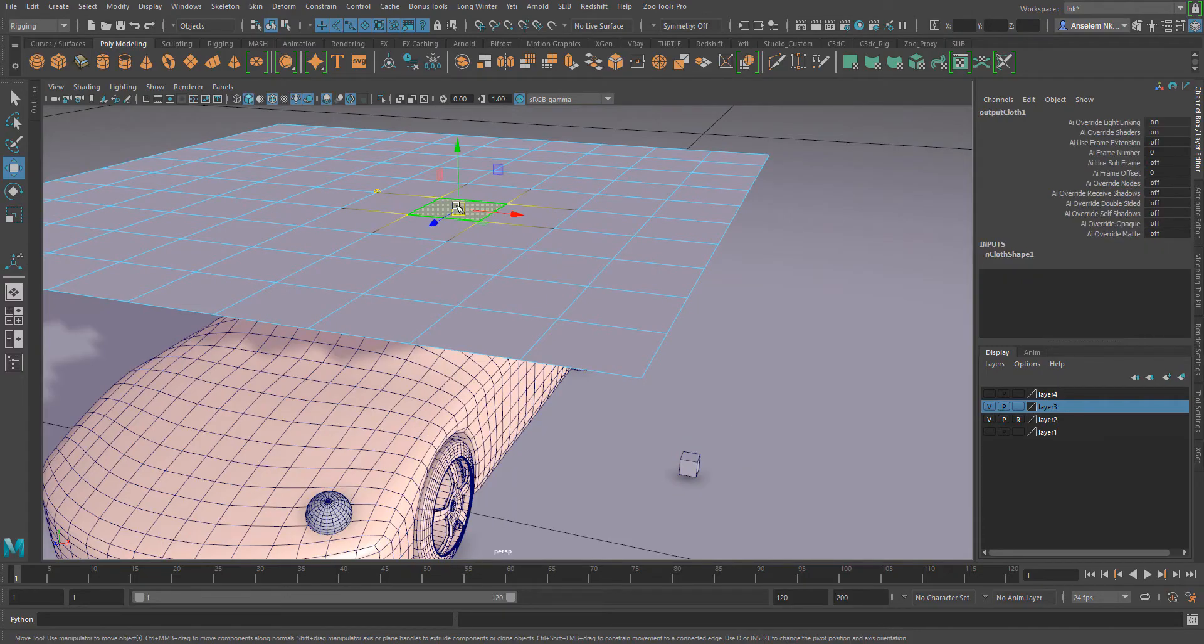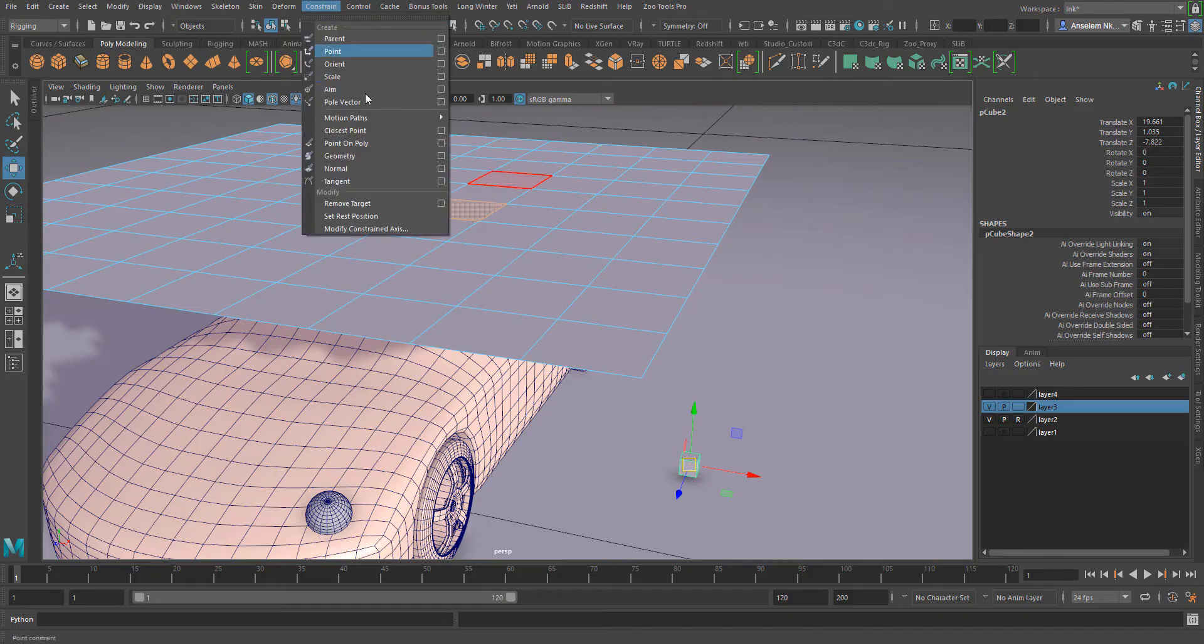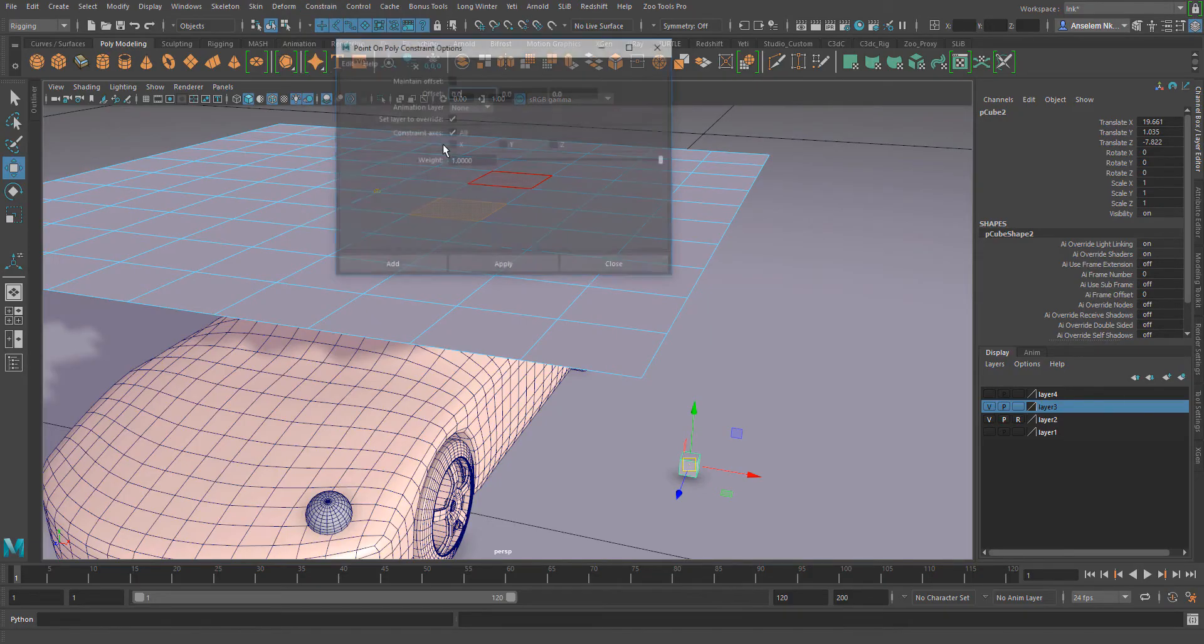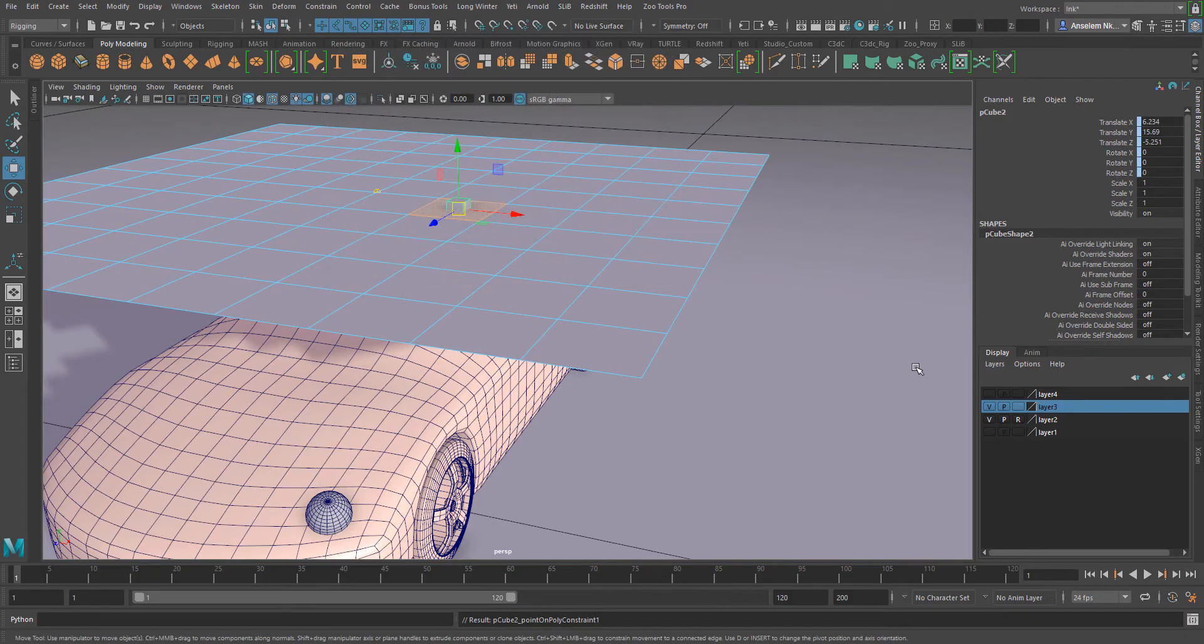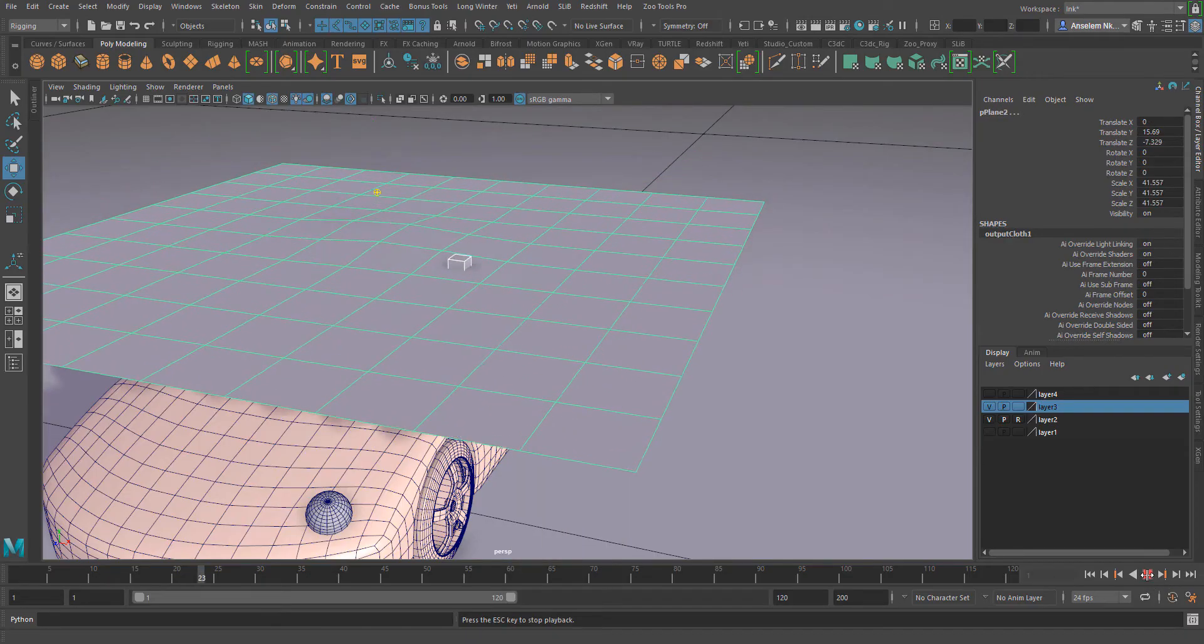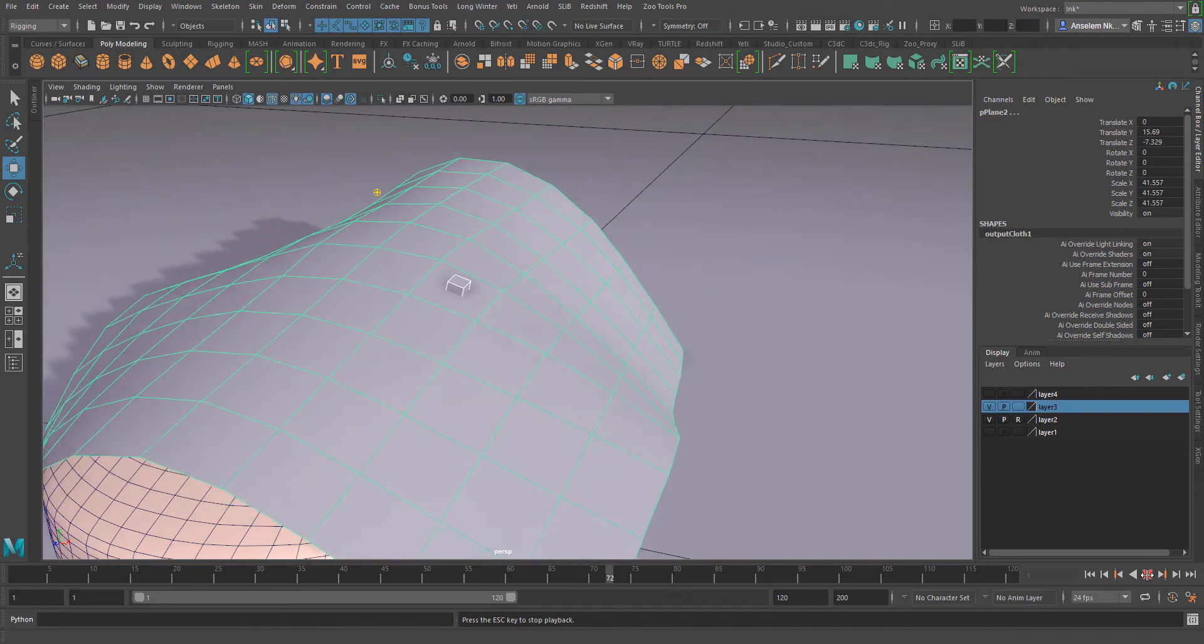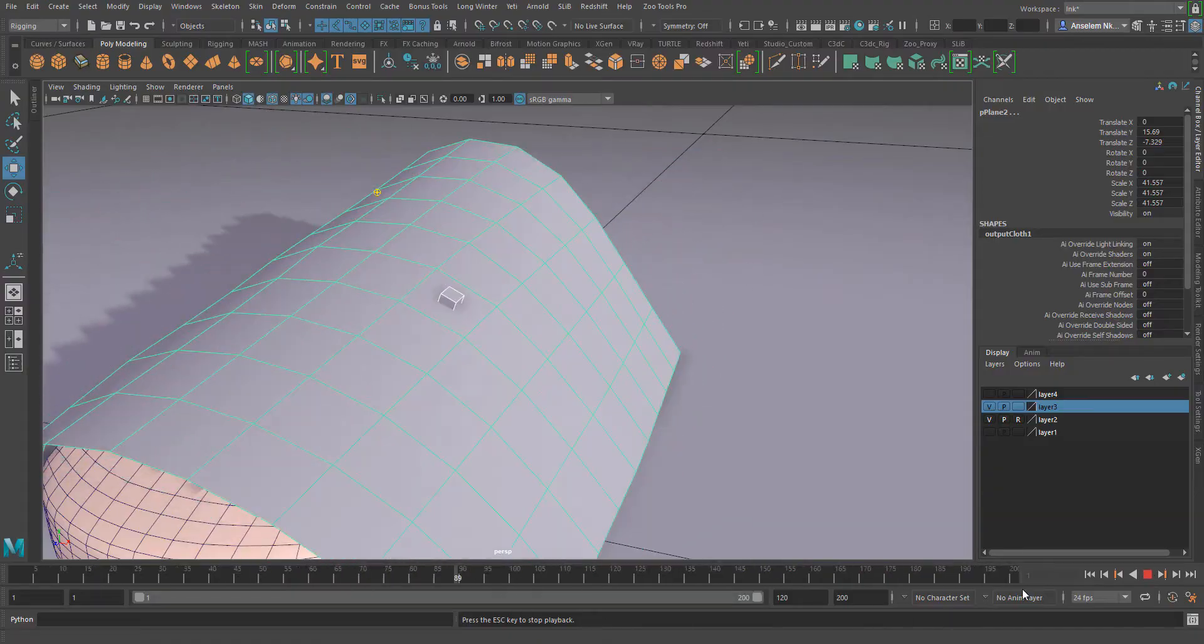I'm going to select a face here and select that cube, come over to the constraint menu and select point on constraint. Make sure the offset is turned off and hit apply. Once I play back this animation at any point, you'll notice that this object is still going to be constrained to this plane.